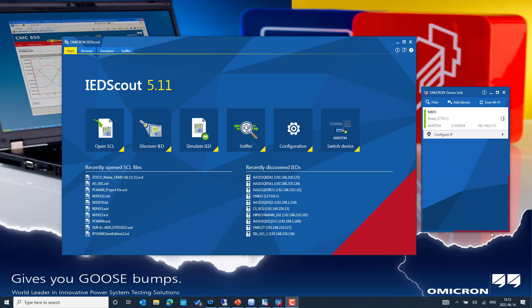In this video we will see how to use MBX1 to simulate an MMS server, including the GOOSE publishing service capability from IEDScout.